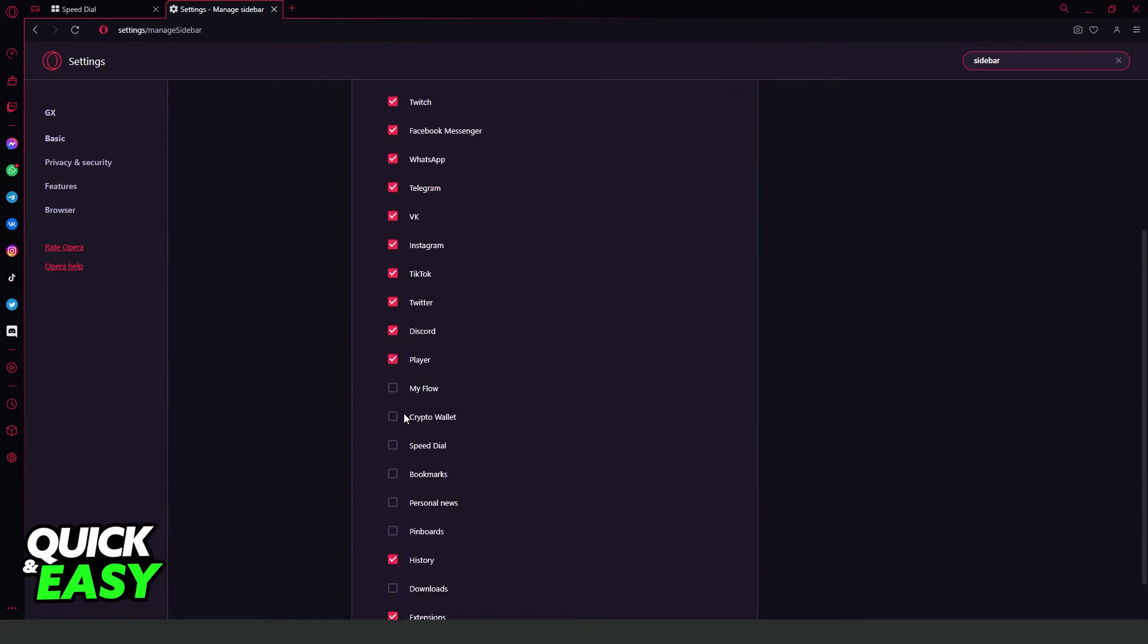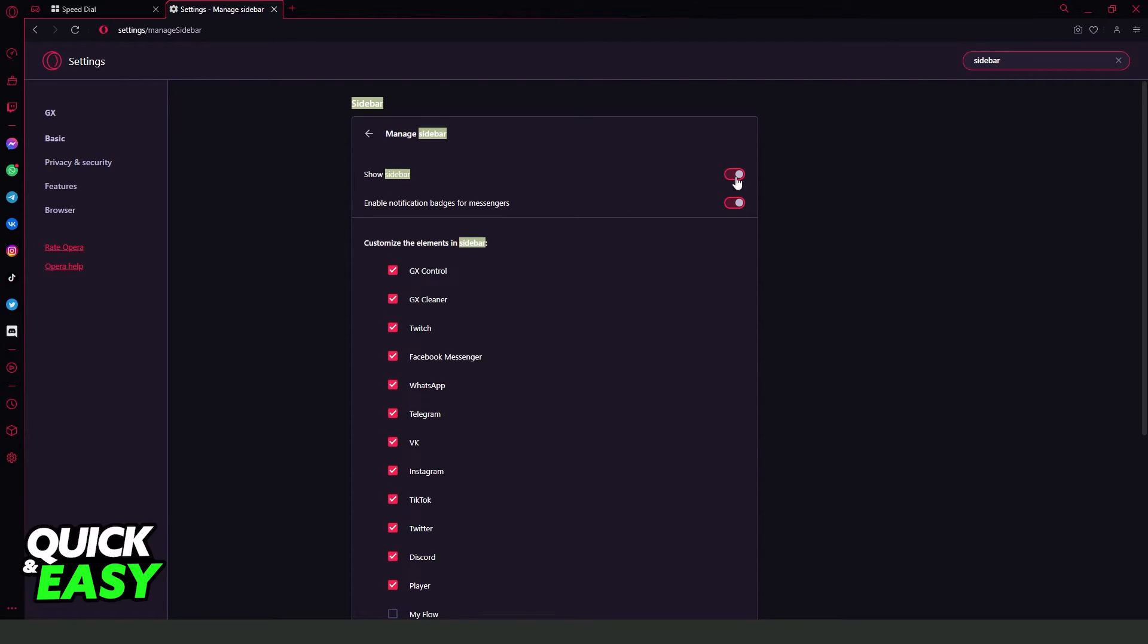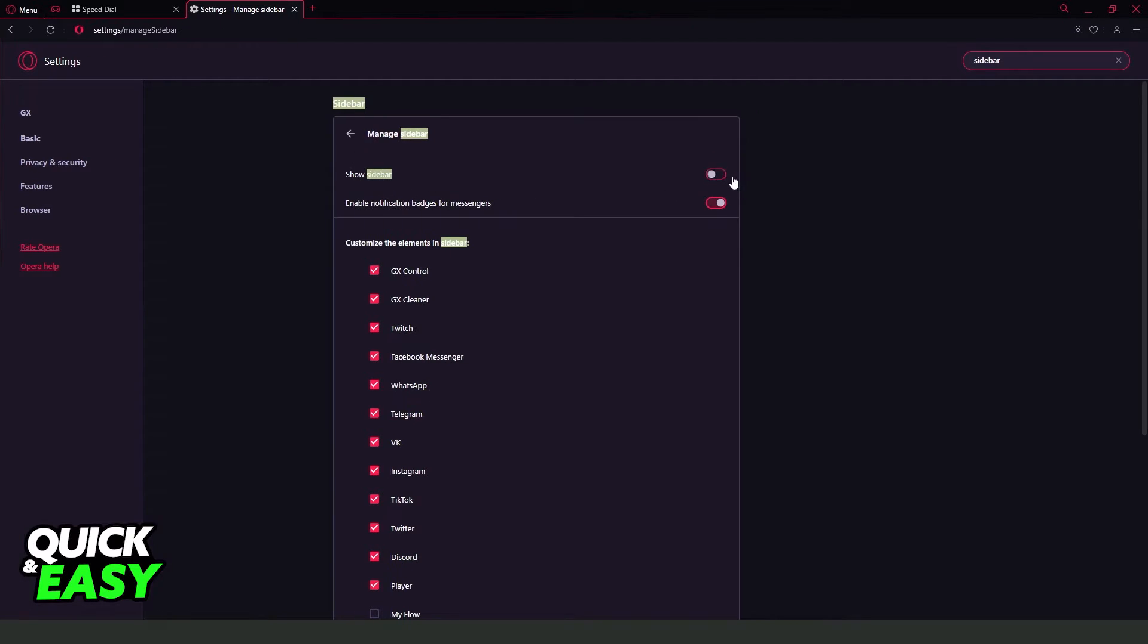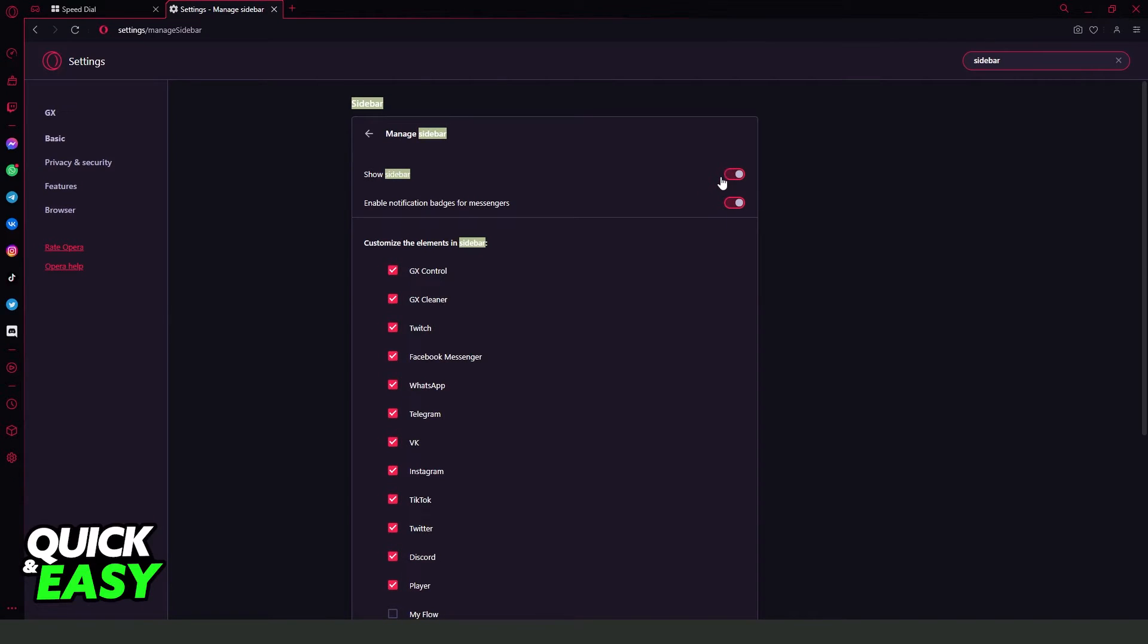Click here and you will see the option Show Sidebar. If your option is turned off, you need to turn it on. And you will see your sidebar right here.